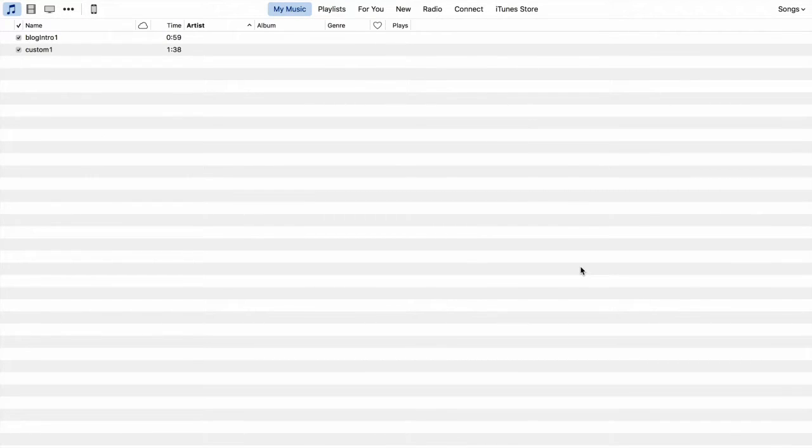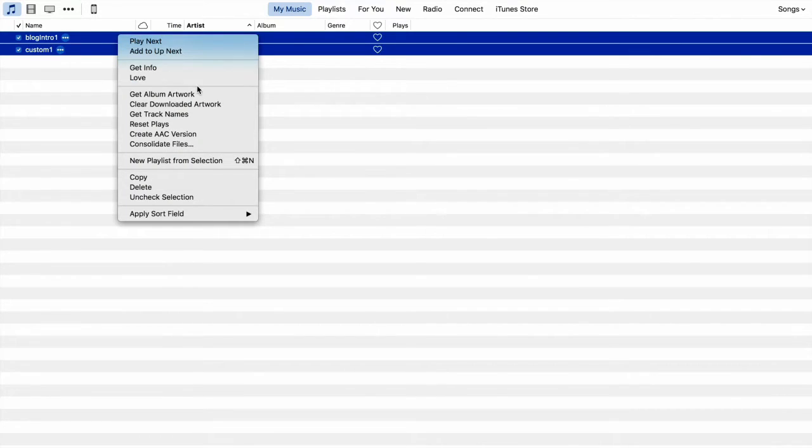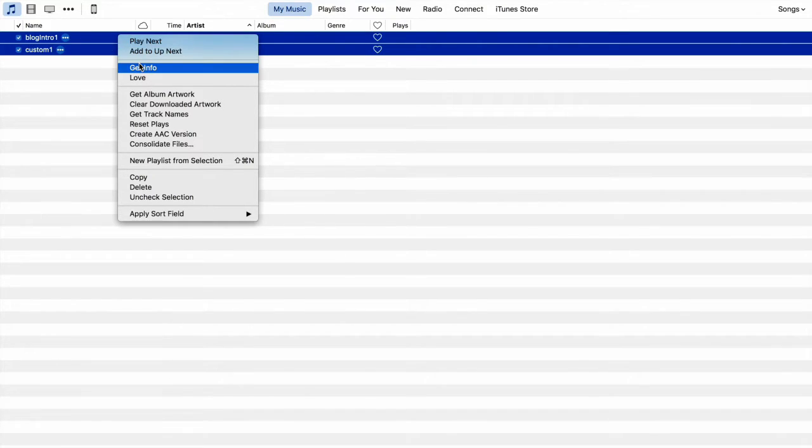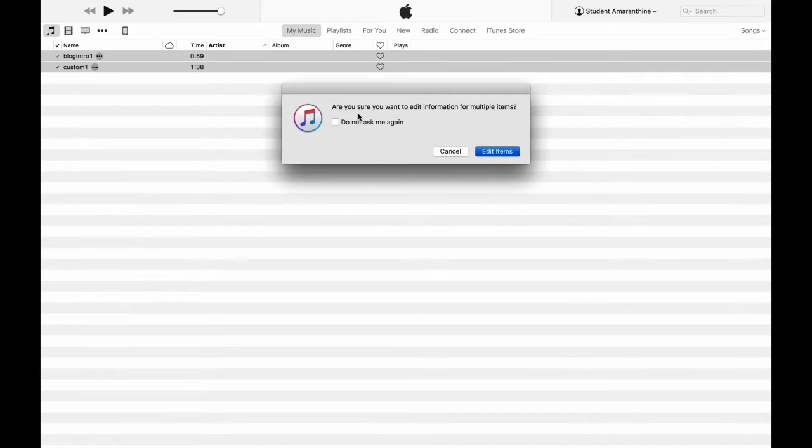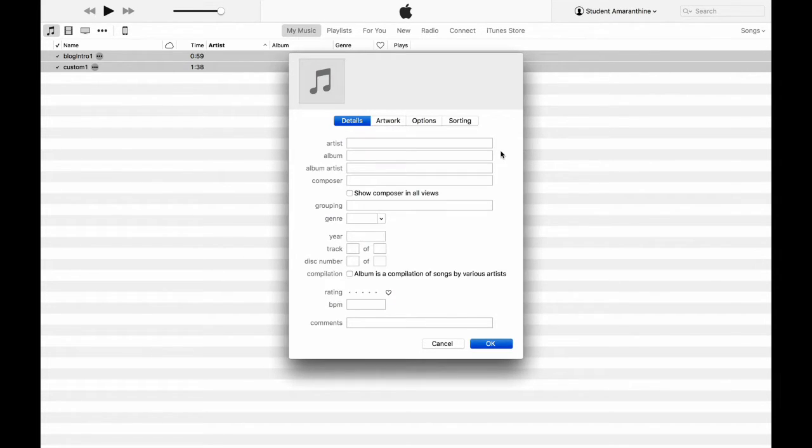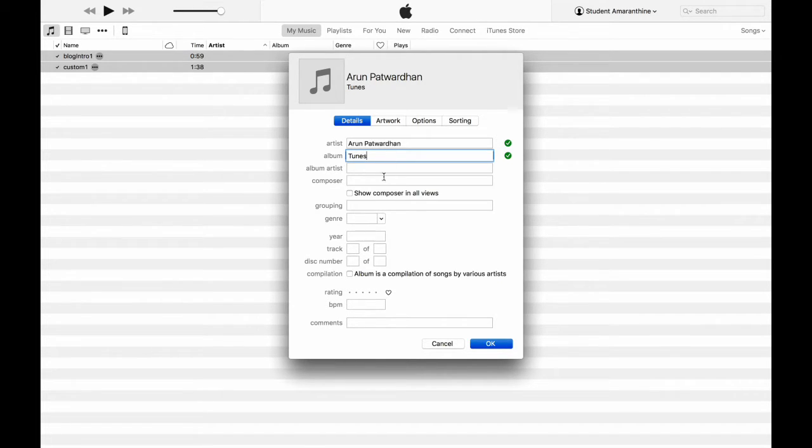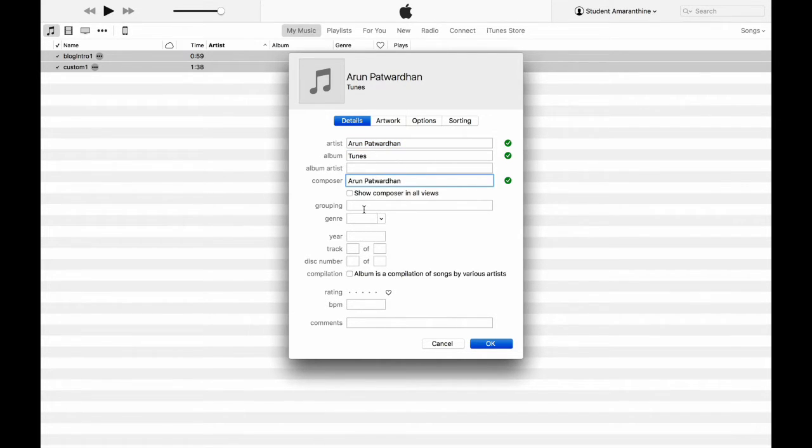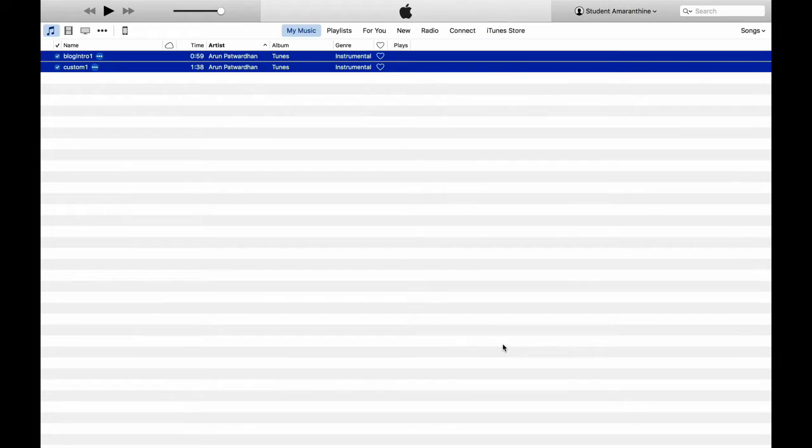We navigate to the folder that contains all the media that we want. I will select these four files and click Open. You can see under Music, I've got two songs coming in with the time. Since this is music I've created, I can edit information related to it by control clicking or tapping with two fingers and getting the secondary menu. Clicking on Get Info. It's just warning you that you are modifying information for multiple items. Just click on Edit items. I'll specify the artist as me since I have created these songs. I will just call the album Tunes. I am the composer too. Instrumental year is 2016. And there you go. I have provided some information.